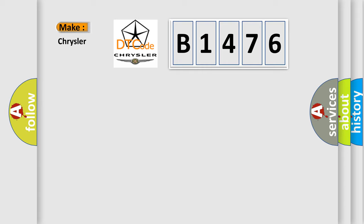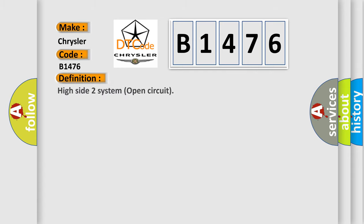So, what does the diagnostic trouble code B1476 interpret specifically for Chrysler car manufacturers? The basic definition is: High side two system open circuit.